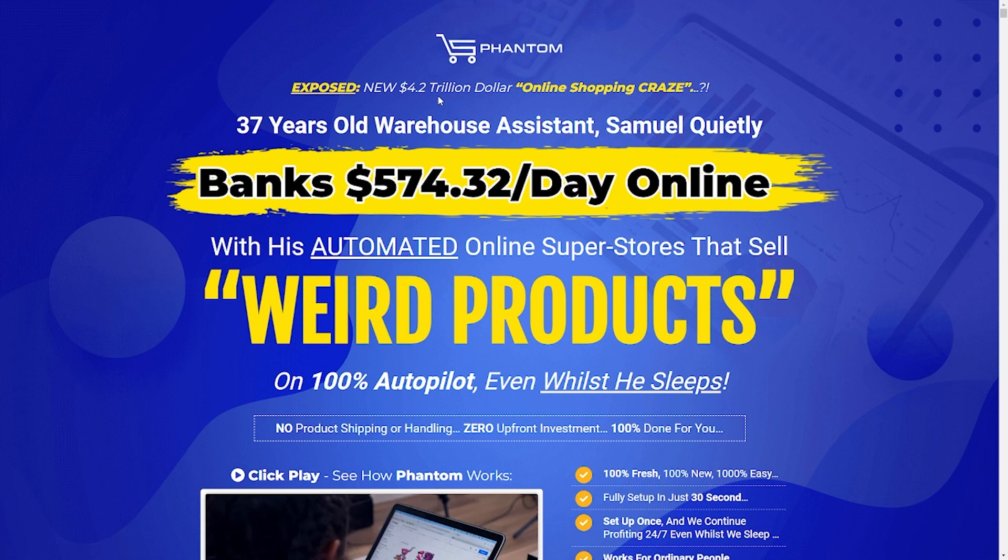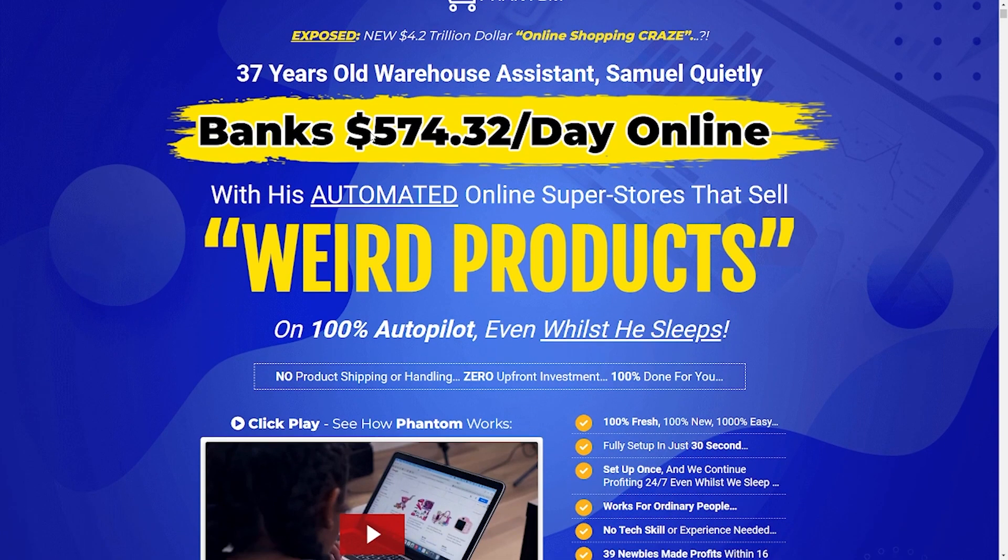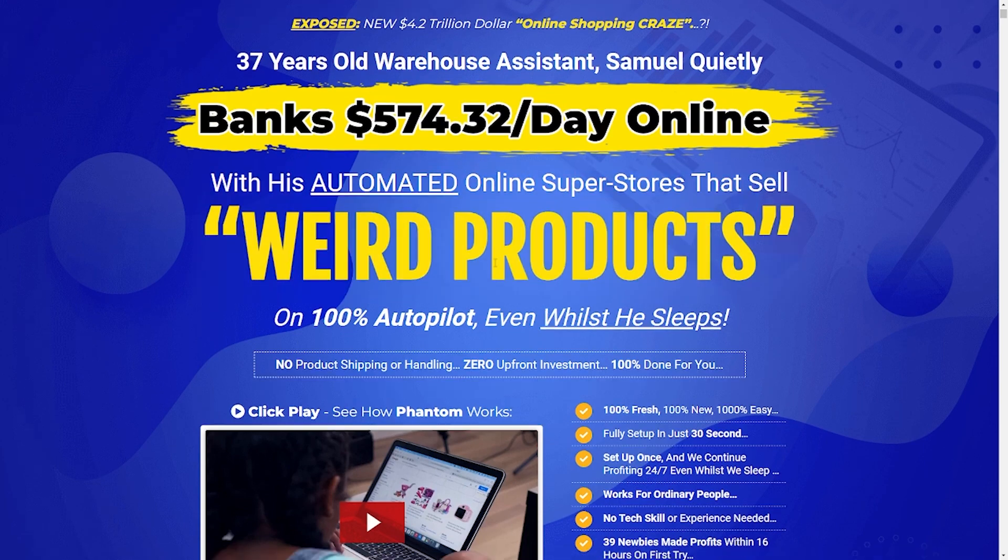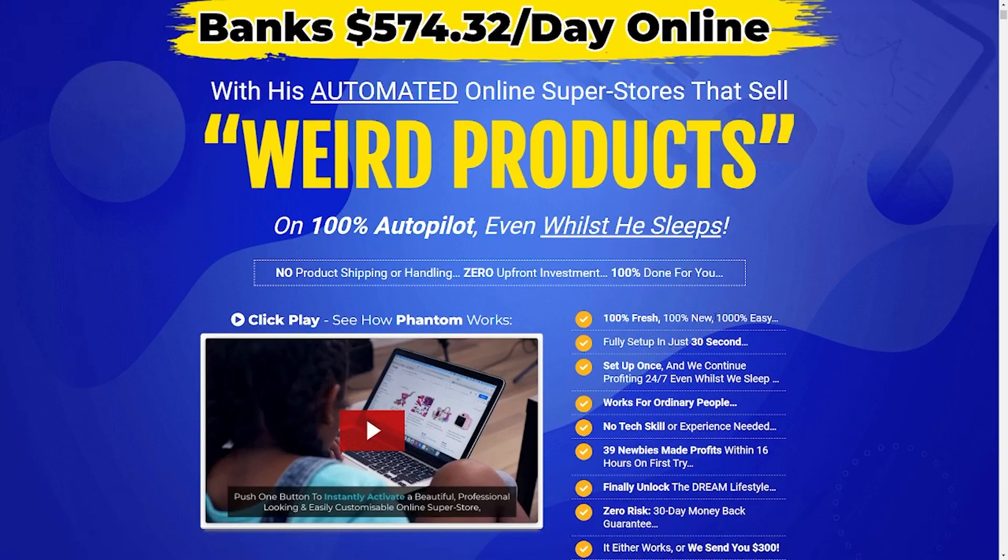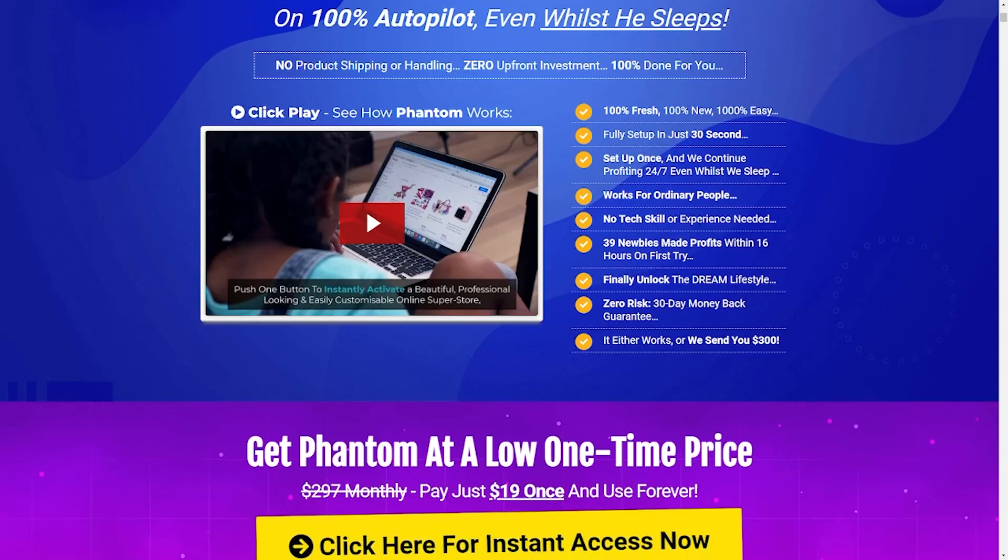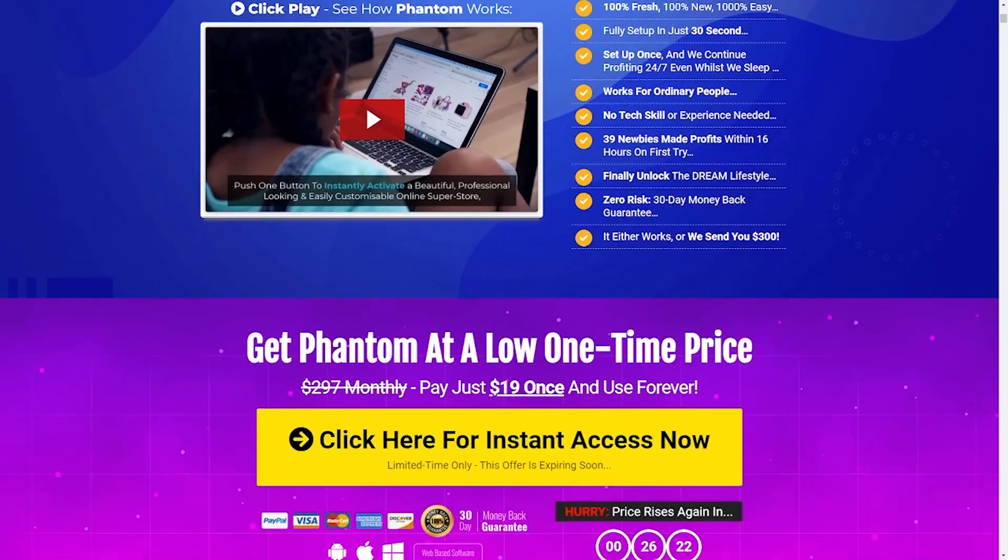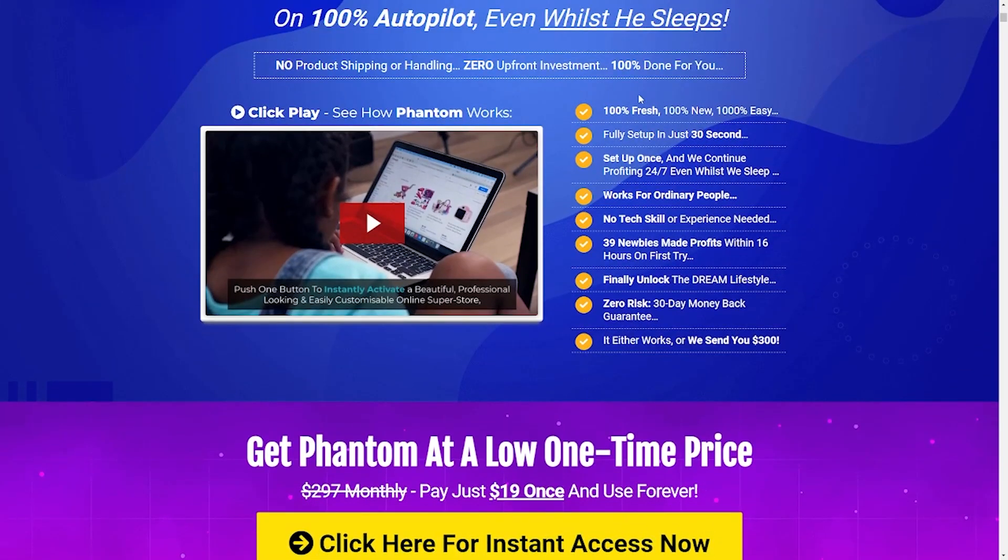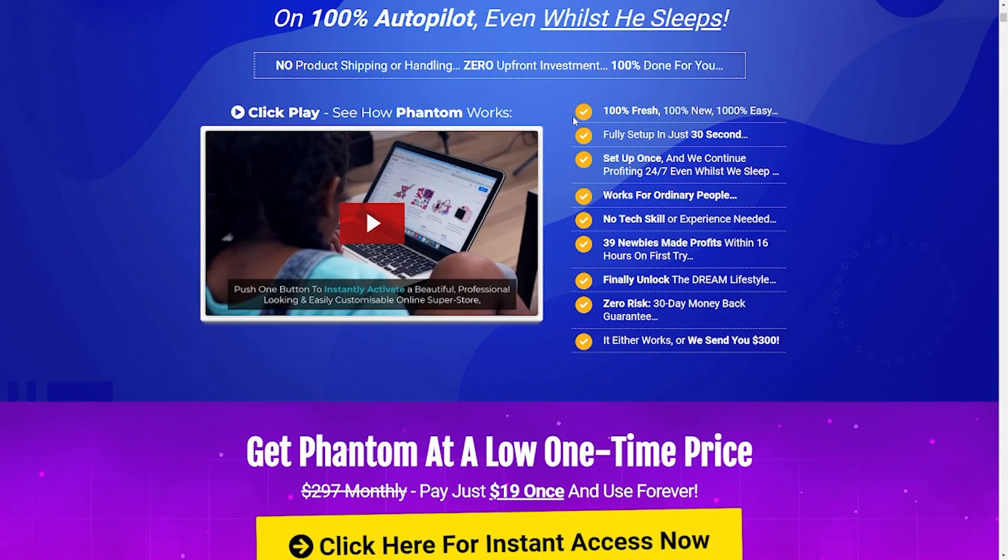If you're interested in affiliate marketing, here's a website you can take a look at: Phantom. On this website, you can sell virtually anything for free and earn up to $574 every single day. No experience or special skill is required. Now, that's what I call awesome. This opportunity is only available for a limited time, so click the link in the description below to get started on your affiliate marketing journey.